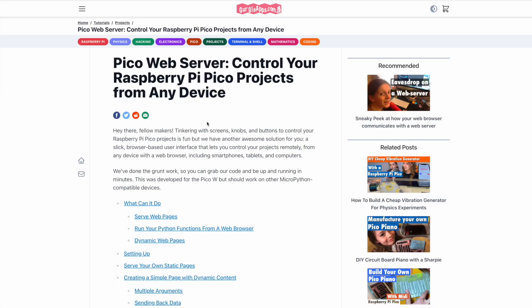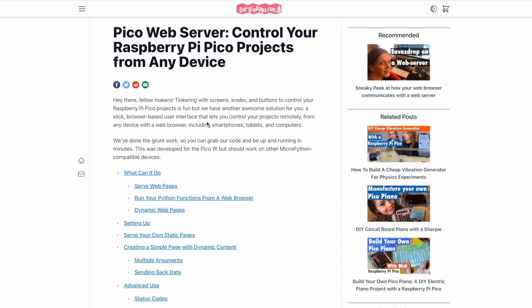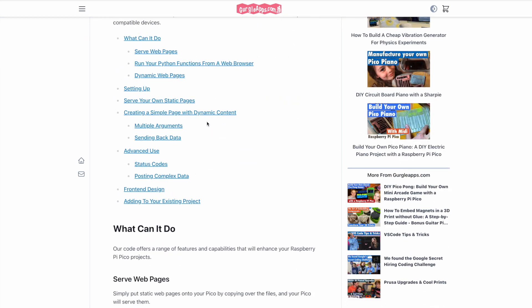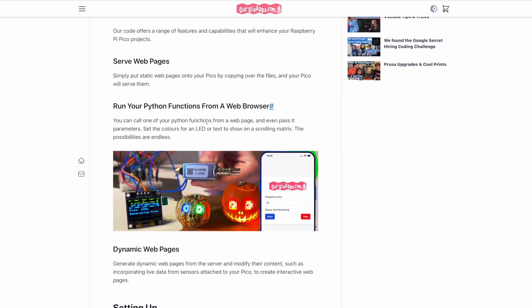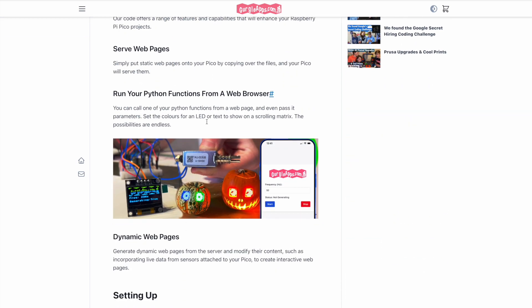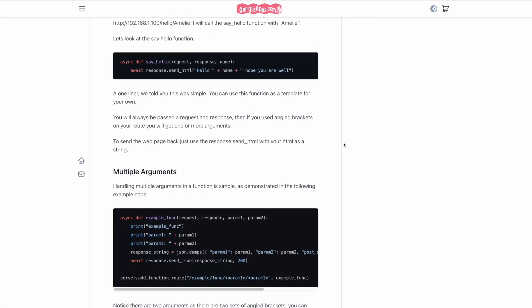Now I do recommend checking out our article at gurgleouts.com because we're always updating the code and the article to go along with it. And also any extra information that you need will be on there.